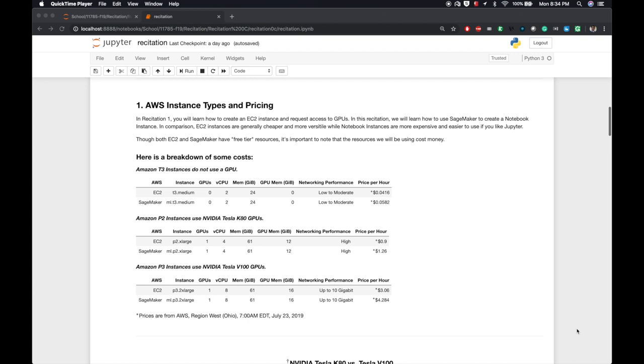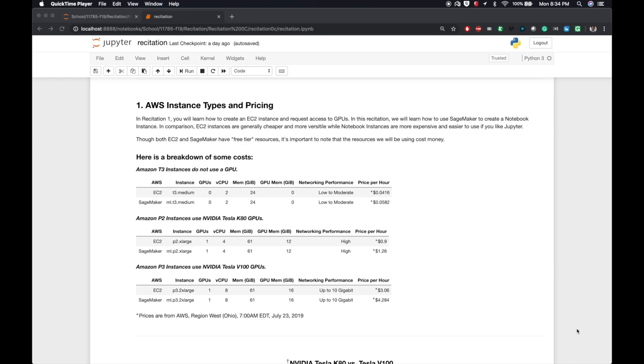In recitation one, you'll learn how to create an EC2 instance and request access to GPUs. In this recitation, we'll be learning how to use SageMaker to create a Notebook instance. In comparison, EC2 instances are generally cheaper and more versatile, while Notebook instances are more expensive but easier to use if you like Jupyter. Though both the EC2 and SageMaker have a free-tier resource, it's important to note that the resources we will be using cost money.